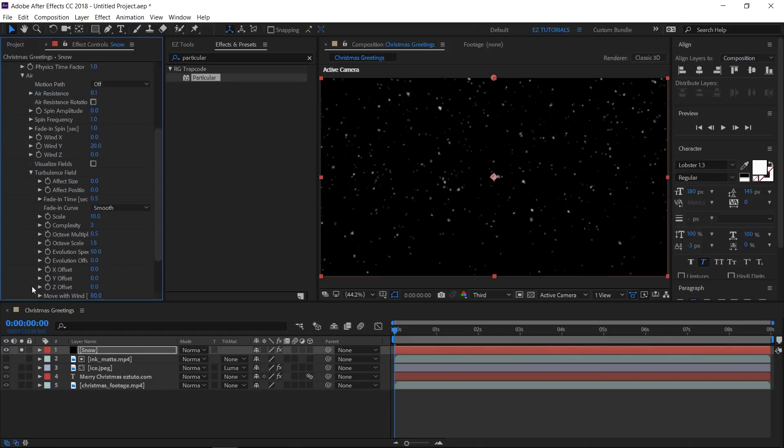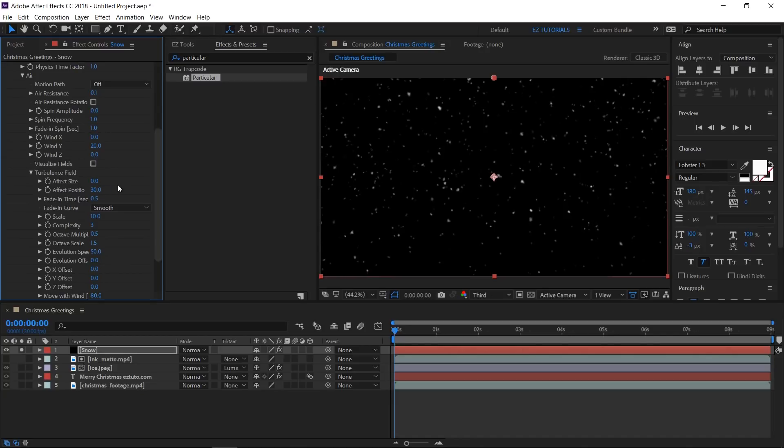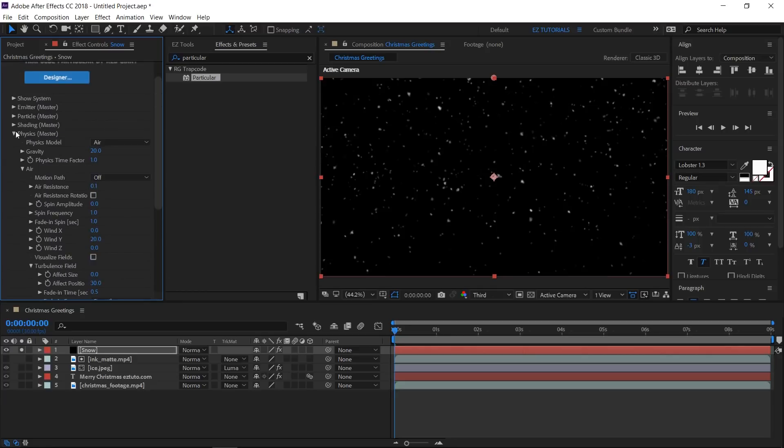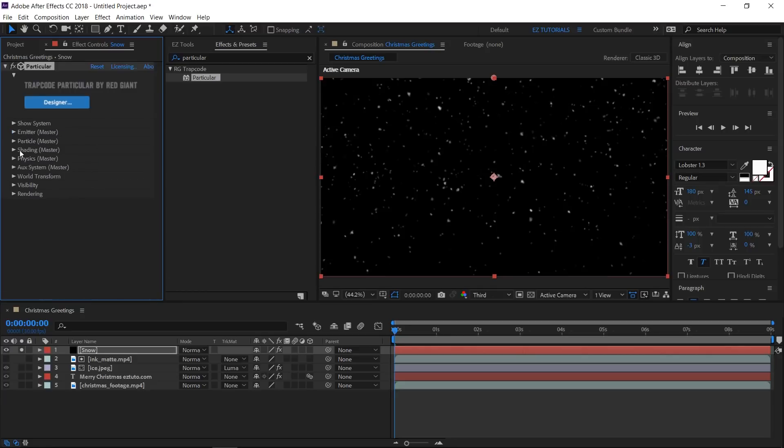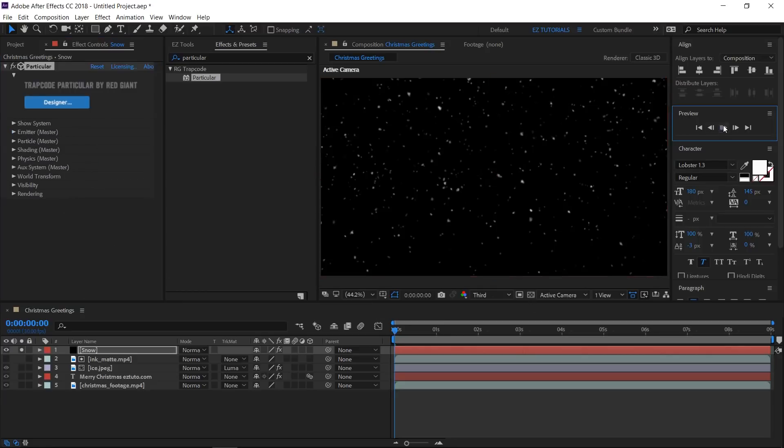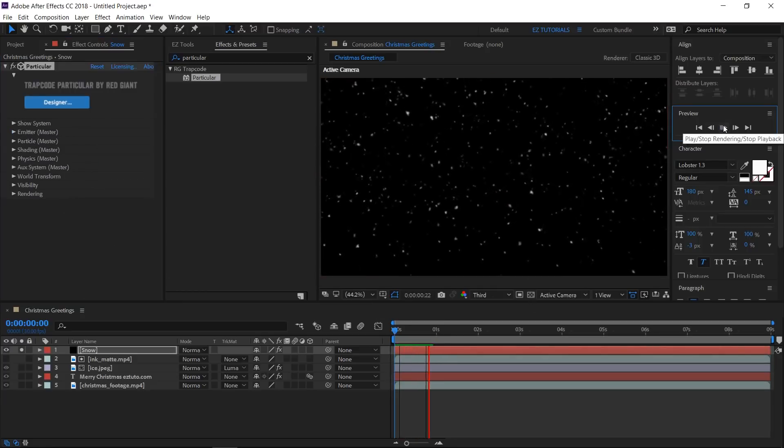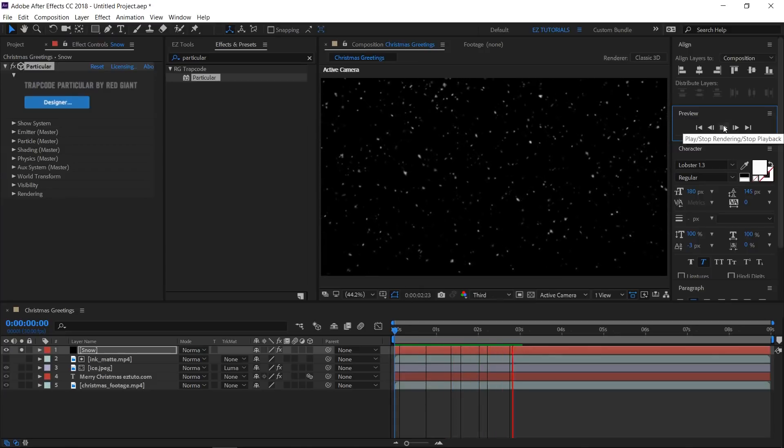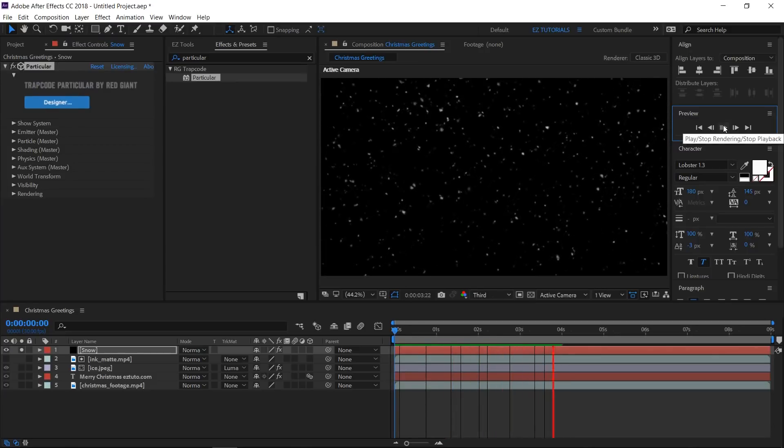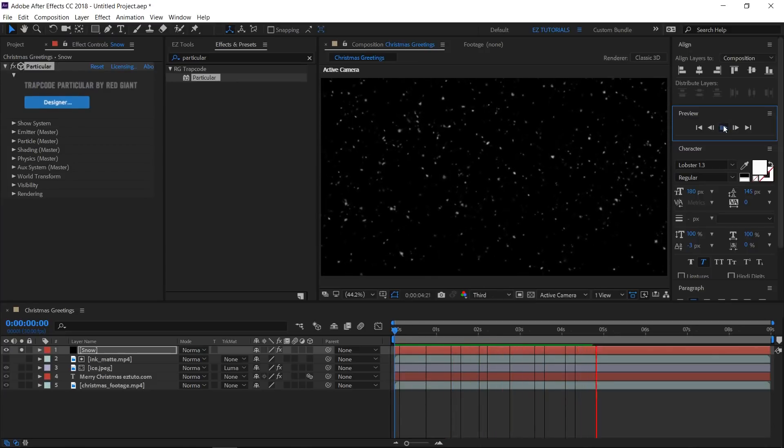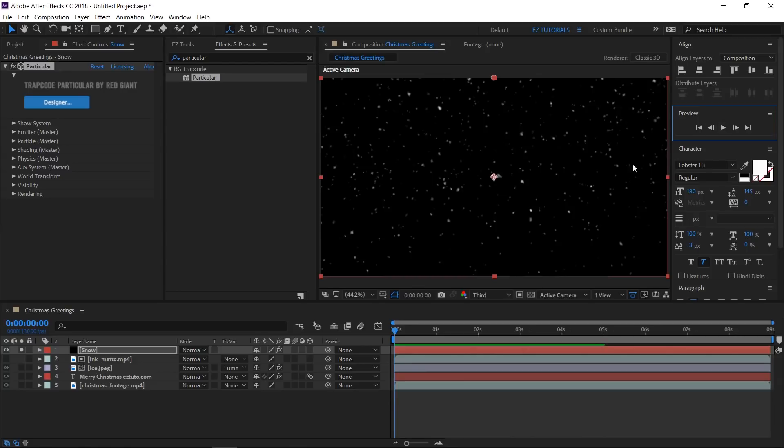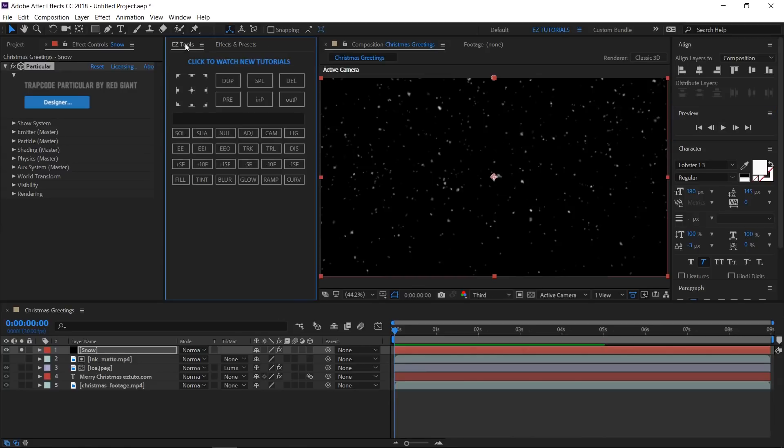Finally, open the Turbulence Field and change the effect position value to 30. Wow, we have created a really nice snow effect. If you want to see how to create even a more realistic one, check out the dedicated tutorial from my channel.